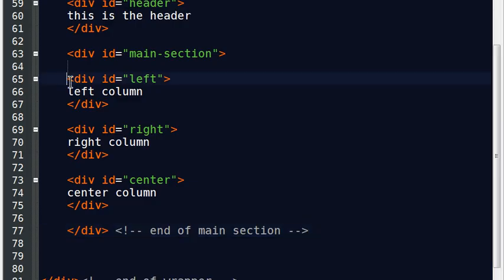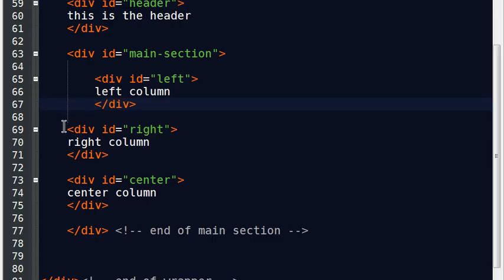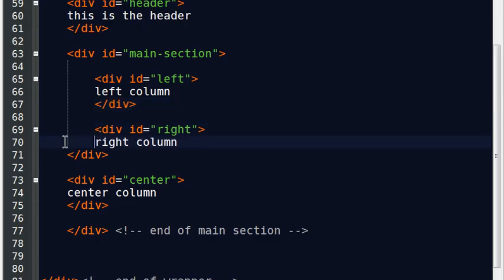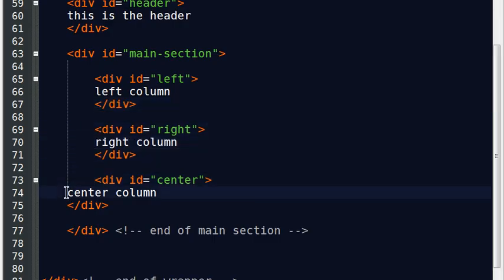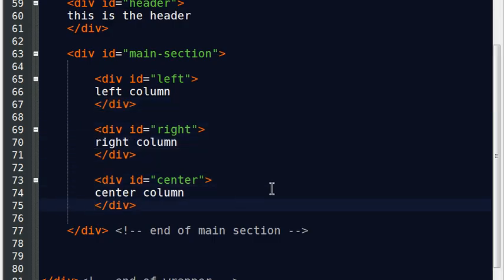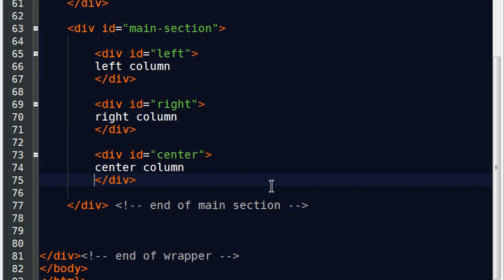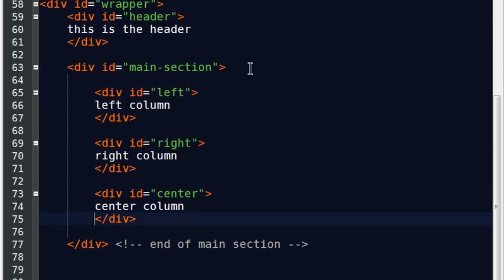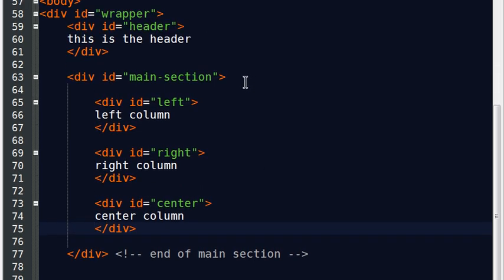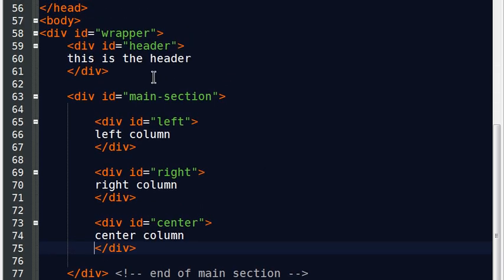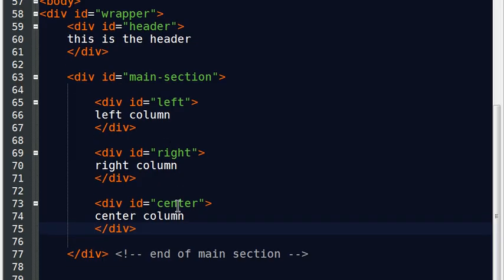And to really emphasize this too, I think I'll go through and I'll just tab all of these items in. There we go. So I've got my header section and then I have my main section. My main section includes my left, right, and center columns. Now after my main section, this is where I'm going to create my footer.